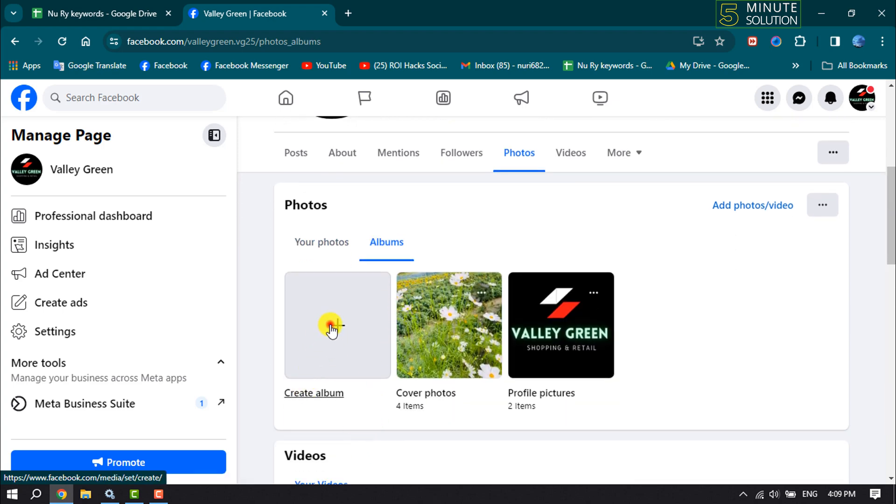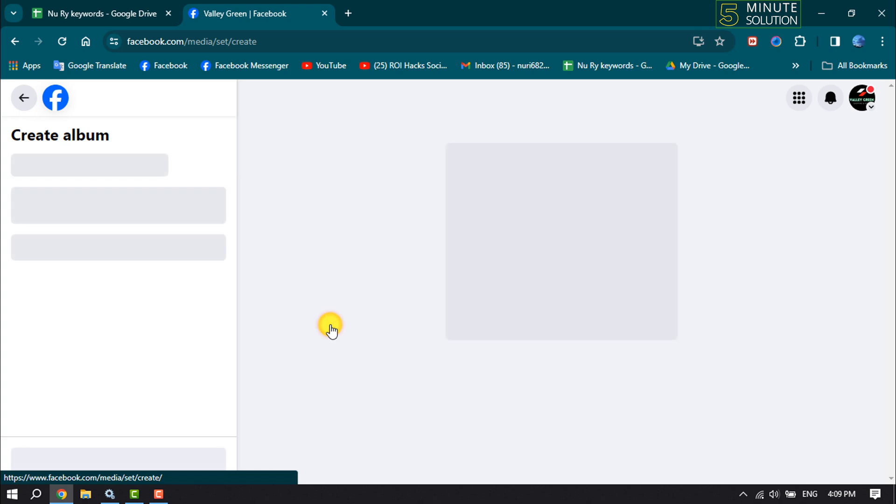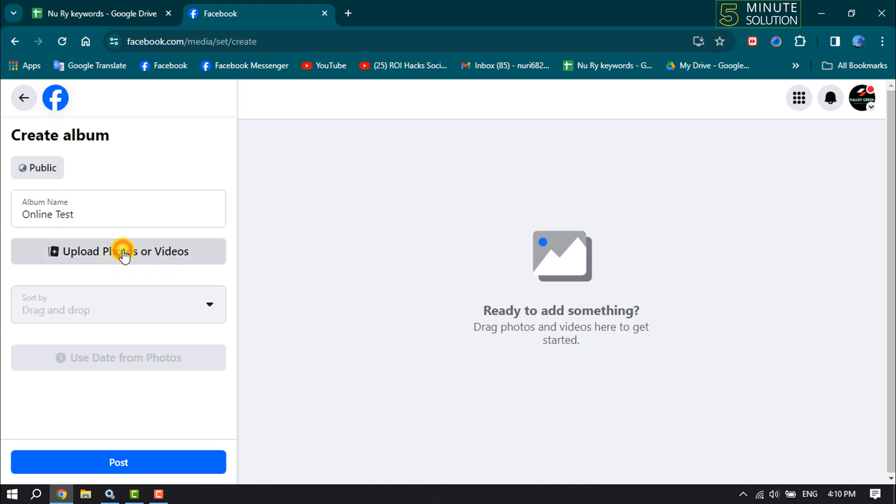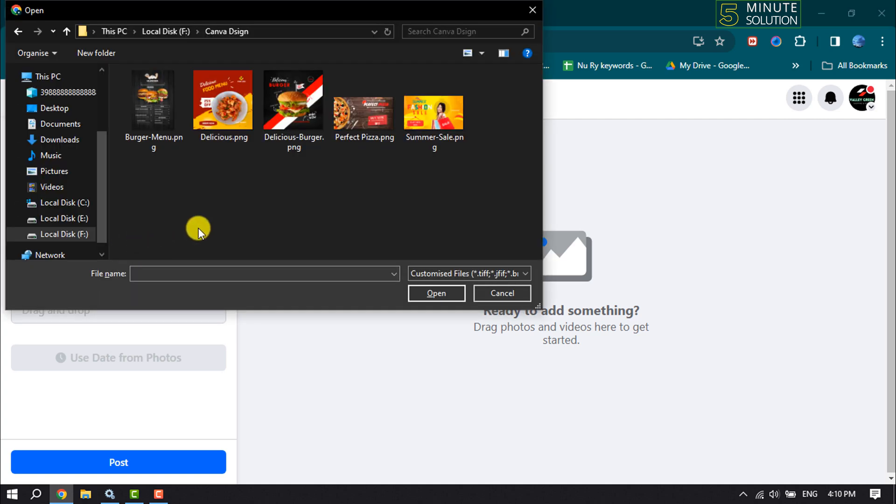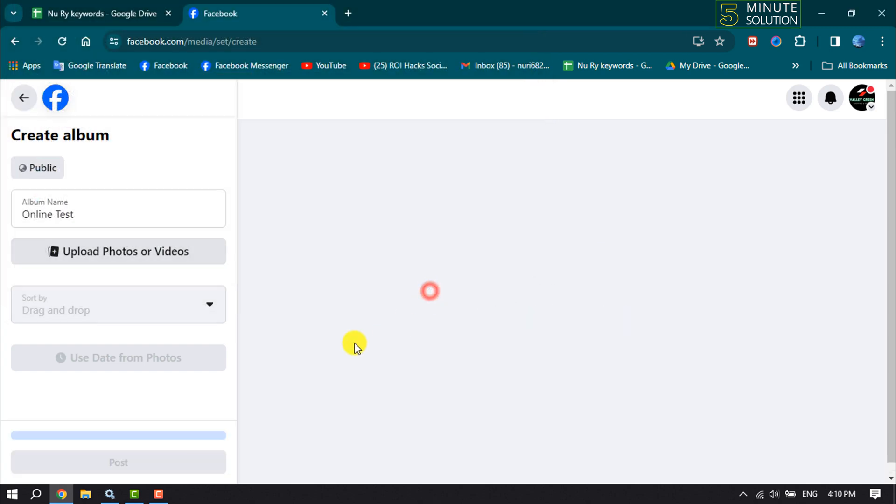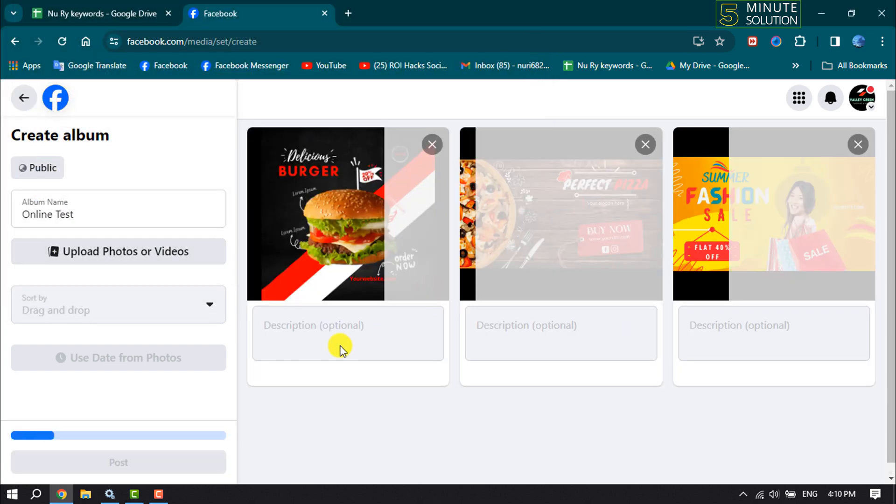Click on Create Album and write your album name, then click on Upload Photos or Videos. Now select photos and videos from your computer to add to your album.